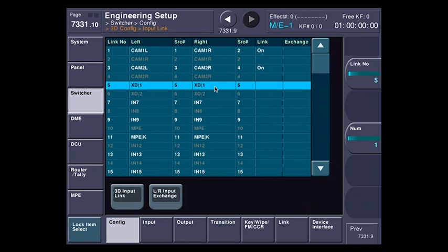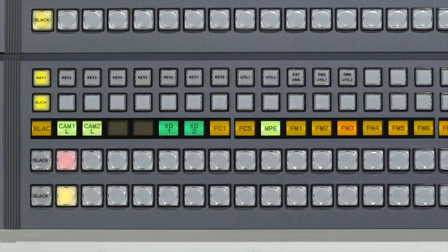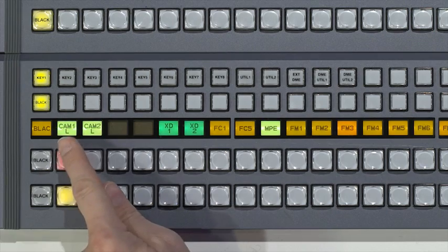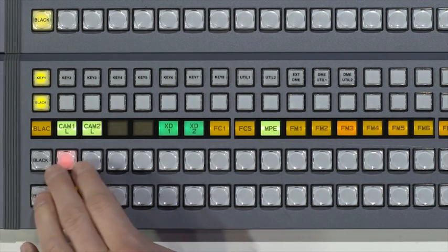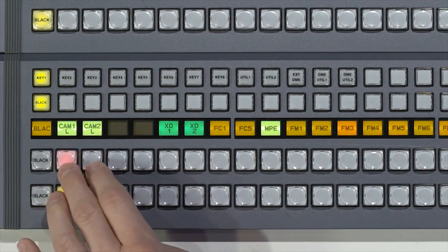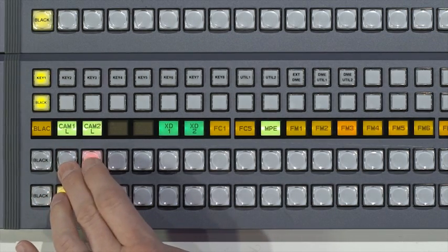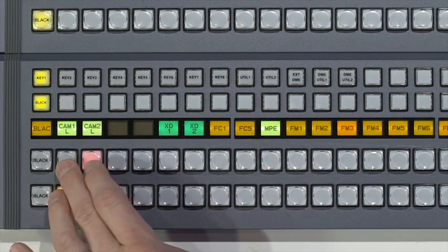Now, link number 5 here, I have an XD Cam deck. I'm not going to link that because that's a 2D source, so it doesn't need linking. The nice part is the 3D utility allows me to mix 2D and 3D sources in the same switcher at the same time. So if we look down at the panel, you can see that I have Camera 1 and Camera 2 now. I can switch between them, but it's really switching both pairs.